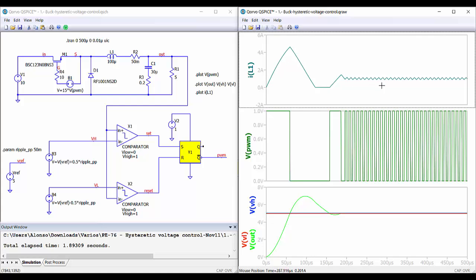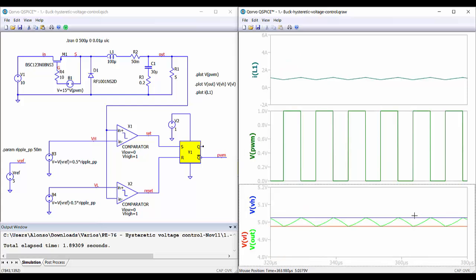Running the simulation, we have the current through the inductor, the PWM signal, the output voltage in green, and the high and low levels of the comparator. At the beginning the PWM is high, the current is increasing, and the output voltage is increasing. When it exceeds the high voltage level the switch is turned off, and this continues until reaching steady state. In steady state the output voltage waveform is between both levels and is approximately equal to the inductor current ripple. From one period to the next we have approximately 10 microseconds, corresponding to 100 kHz.